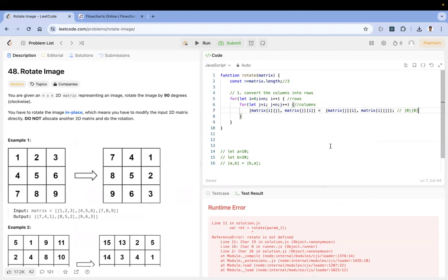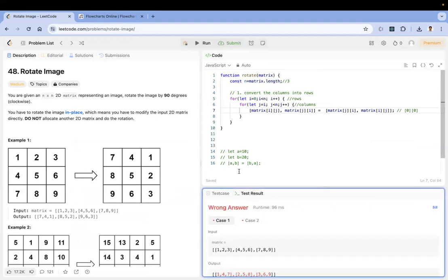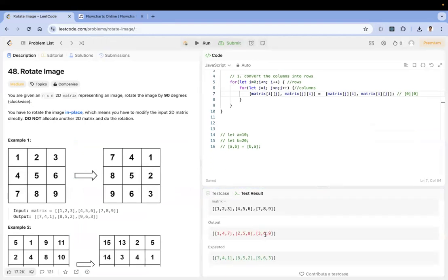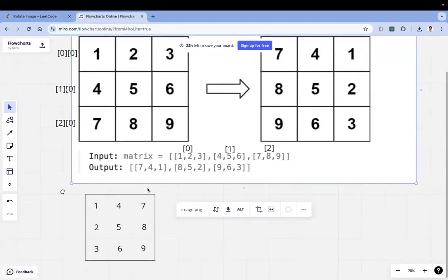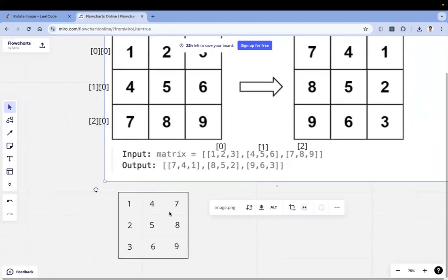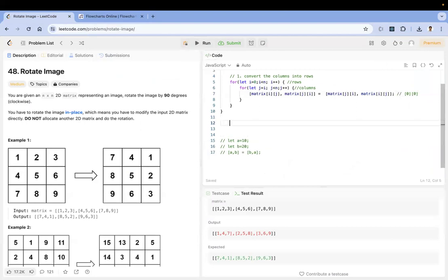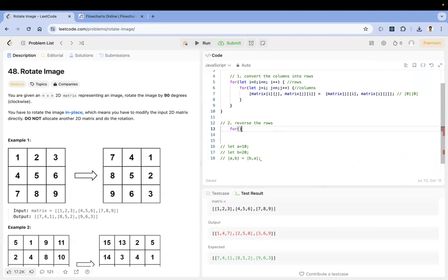Let's run the application. We get one four seven, two five eight, three six nine — which is similar to the intermediate diagram showing columns converted to rows. Next we need to reverse each row — get seven four one instead. For the second step, we'll do a similar swap but differently. Let me add a second step comment: reverse rows. I'll use two more for loops.